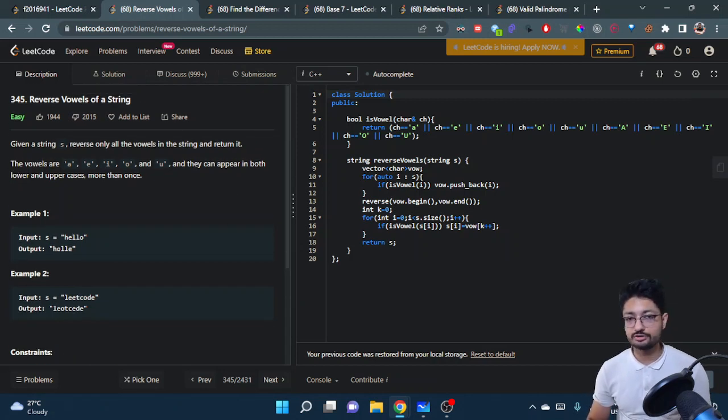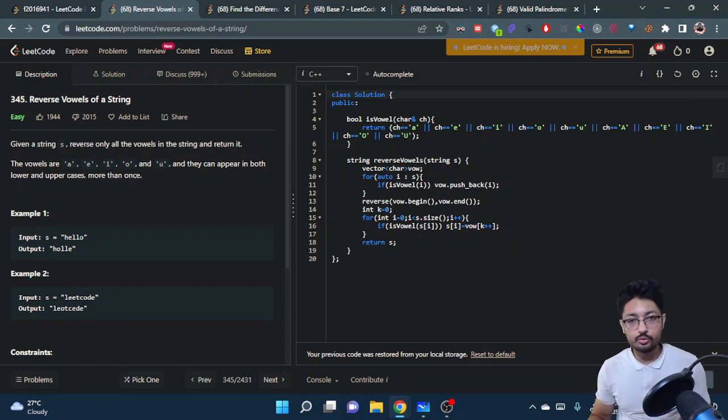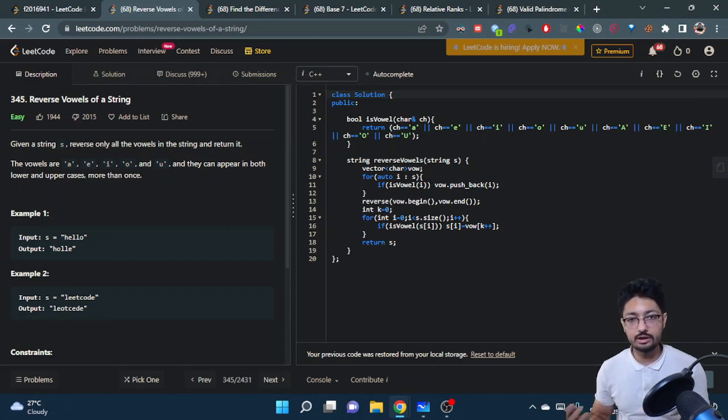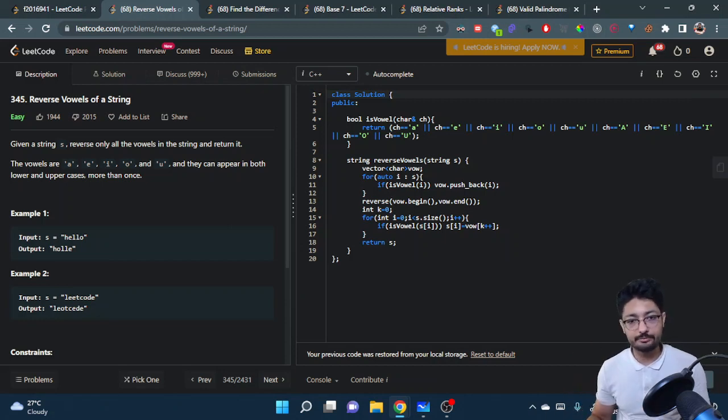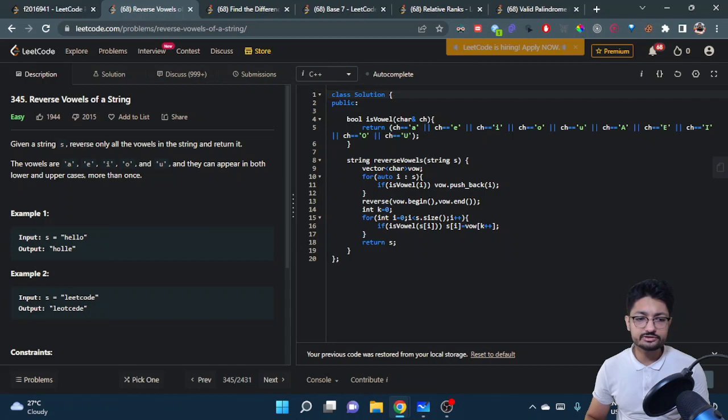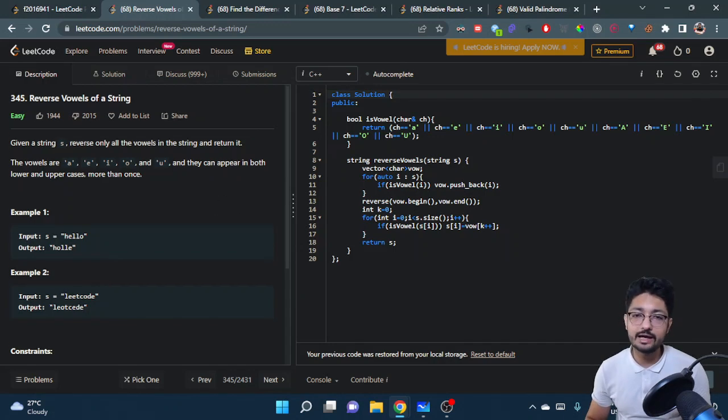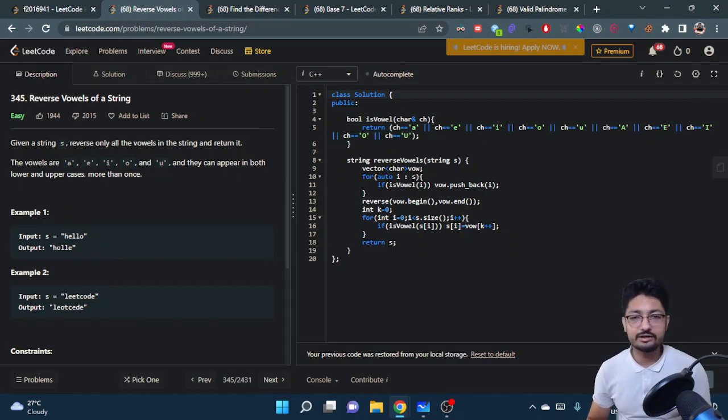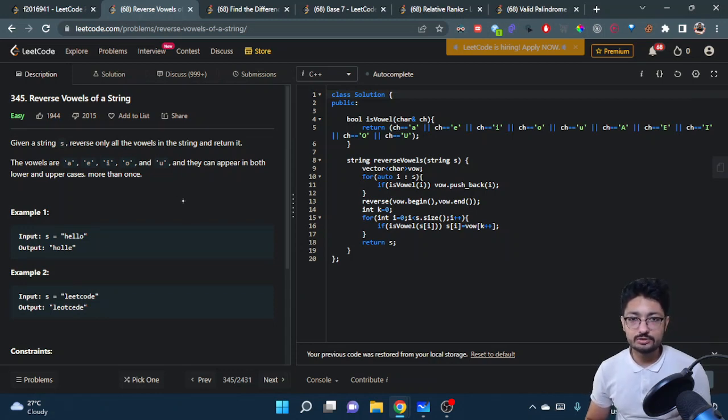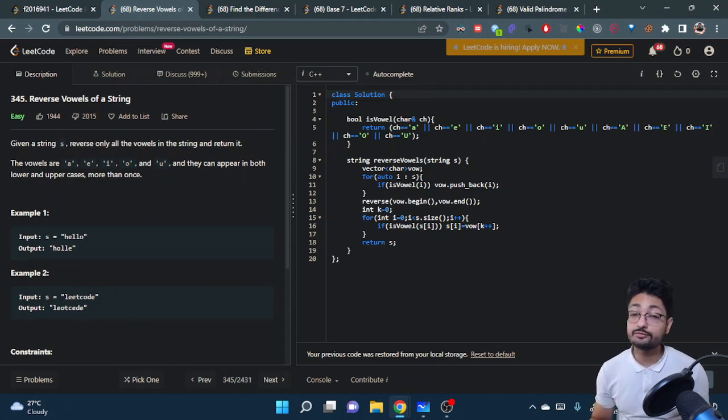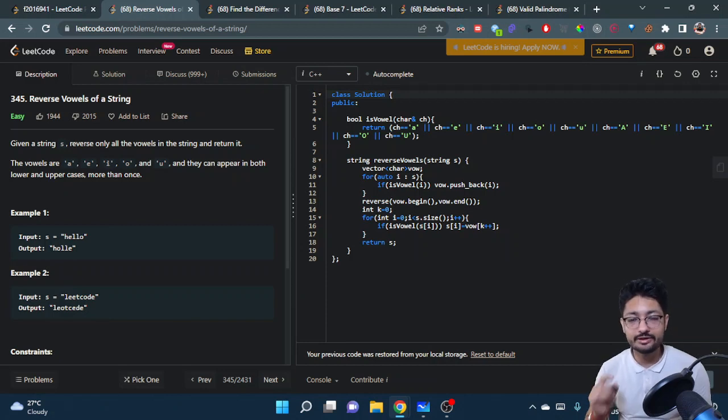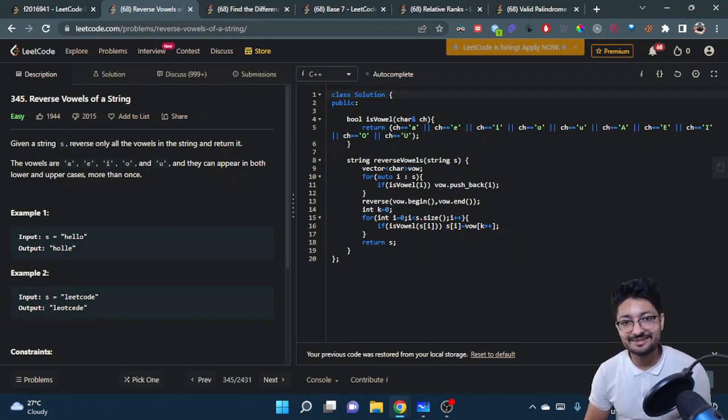That's the overall logic and code—nothing too difficult. You can pause the video and try to write it on your own so it stores in your memory. I have many LeetCode problems on my channel: medium, hard, and easy. Thanks for watching till the end. I'll see you in the next one. Keep coding and bye!